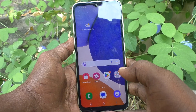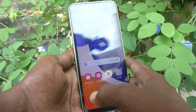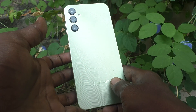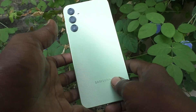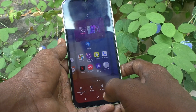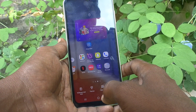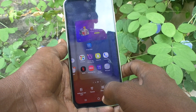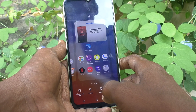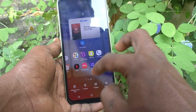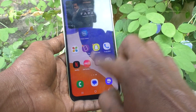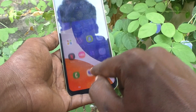Hi friends, this is Five Minutes Tech YouTube channel. Here is the Samsung Galaxy A14 smartphone. In this video you will learn how you can set up app lock in your phone Samsung Galaxy A14.